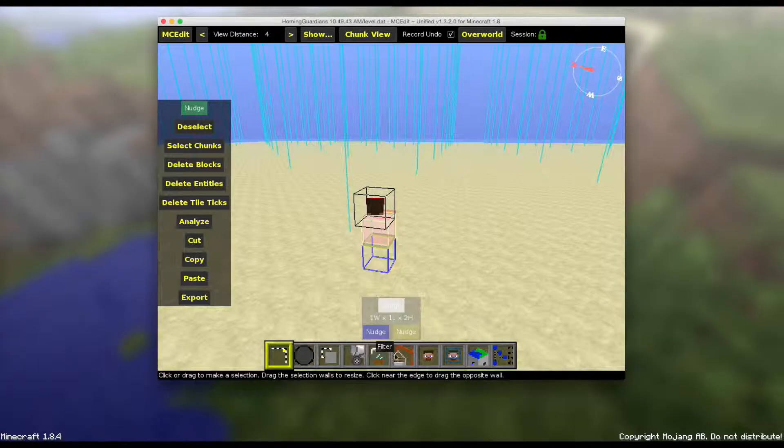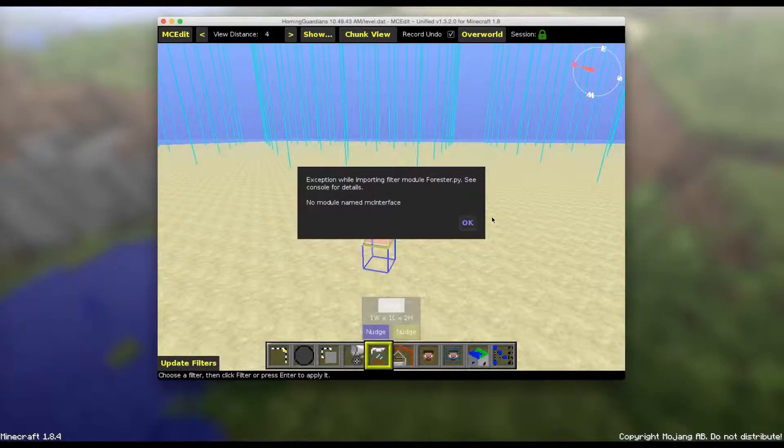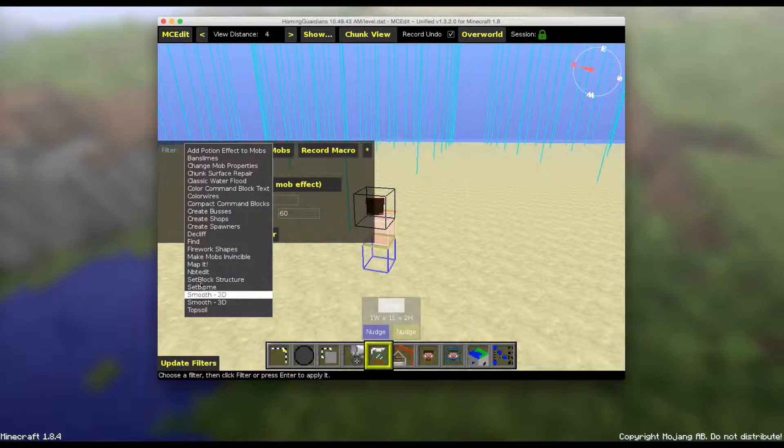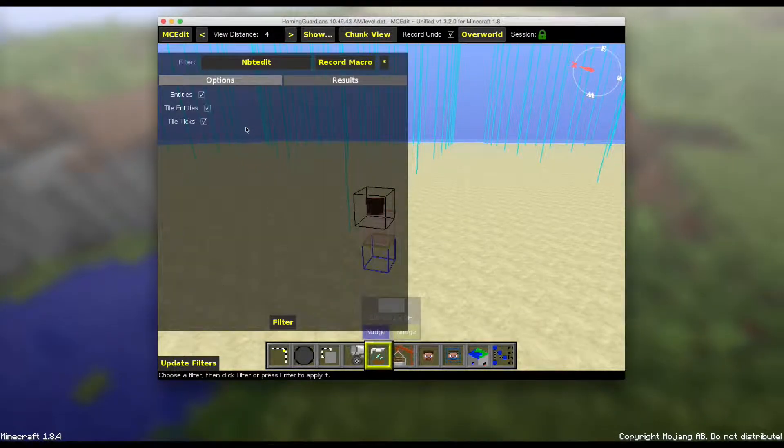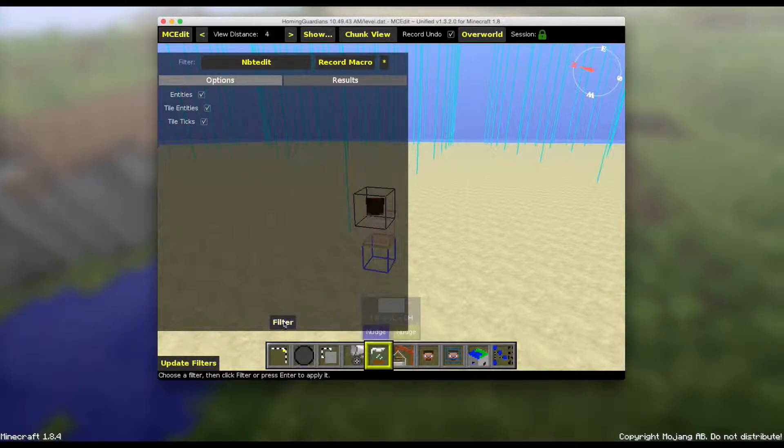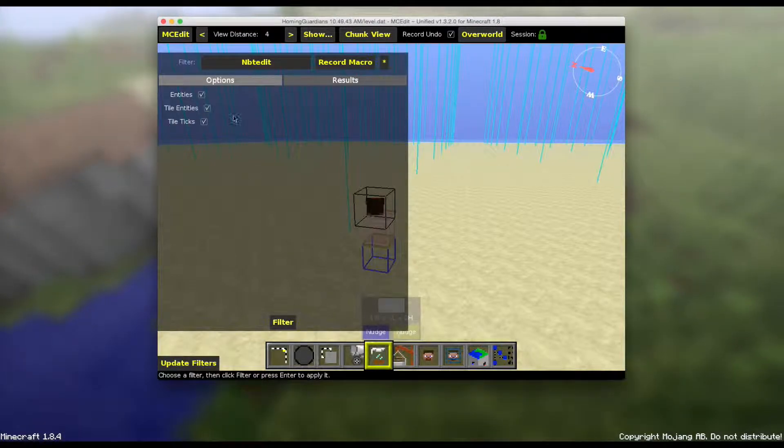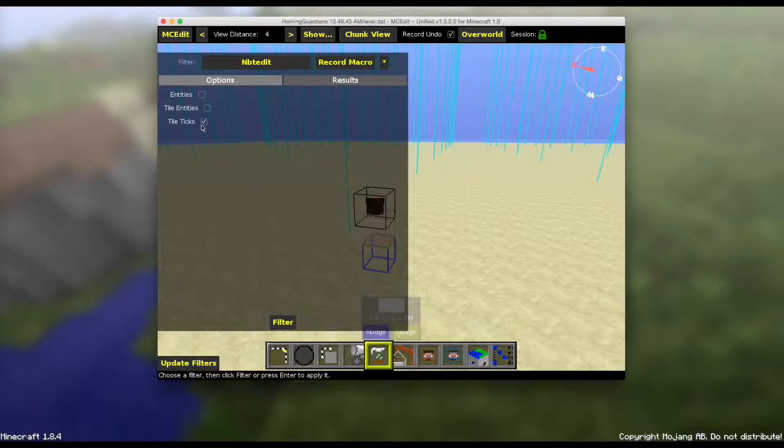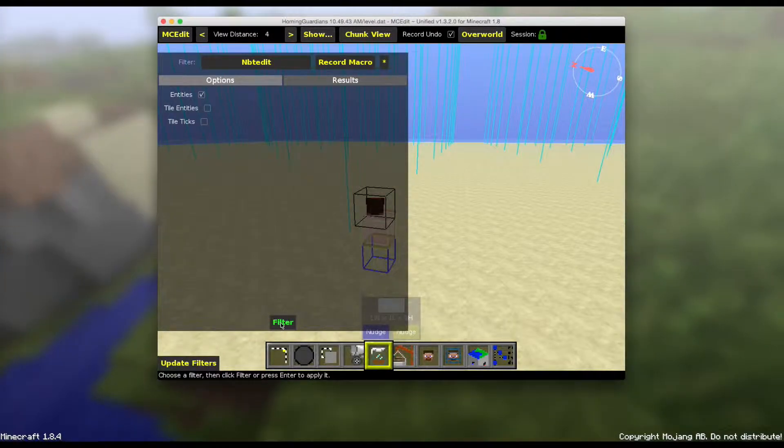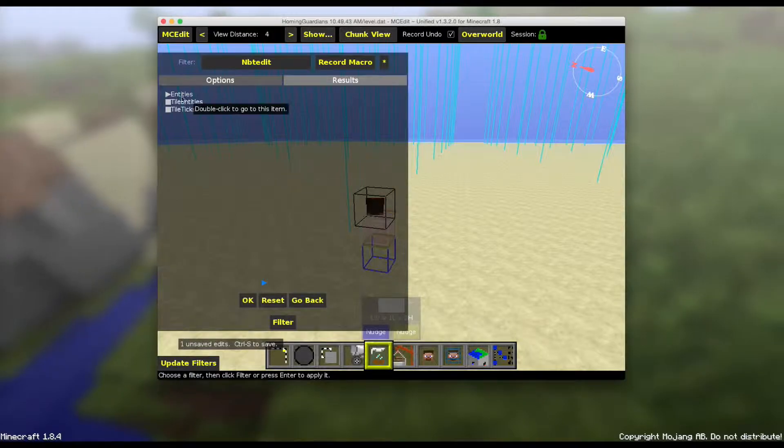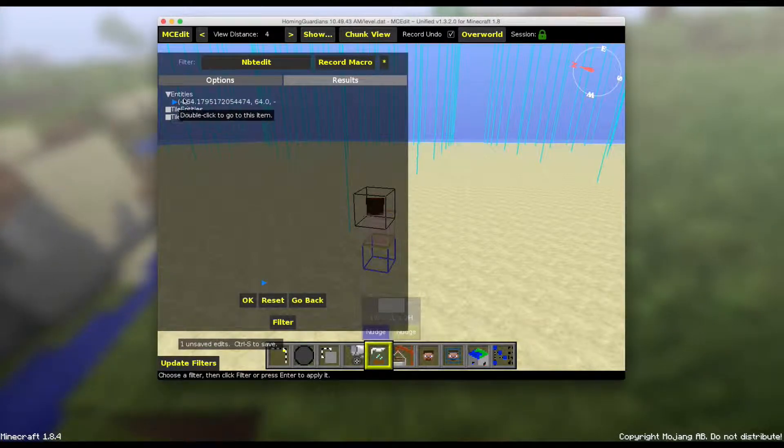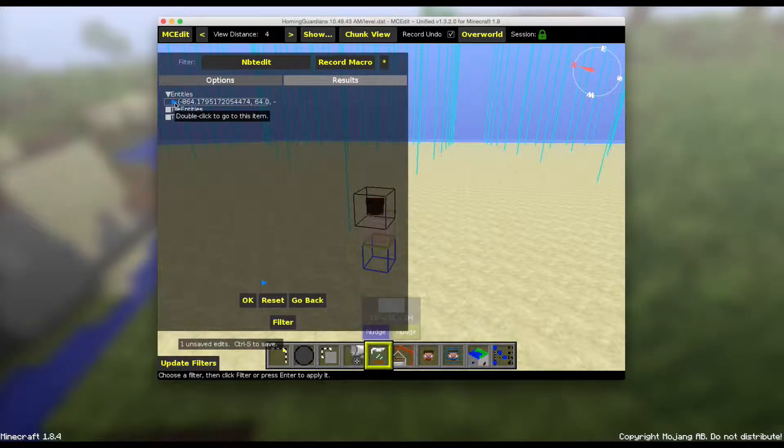Go to filter and go to NBT edit. I'm pretty sure this is automatically there, but if it isn't, then you have to download it. So you just want to check entities, check the entities and then click filter. Then there should only be one under here, so just click that.